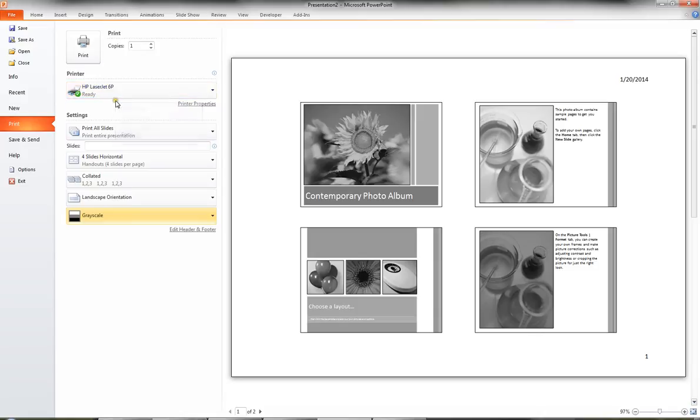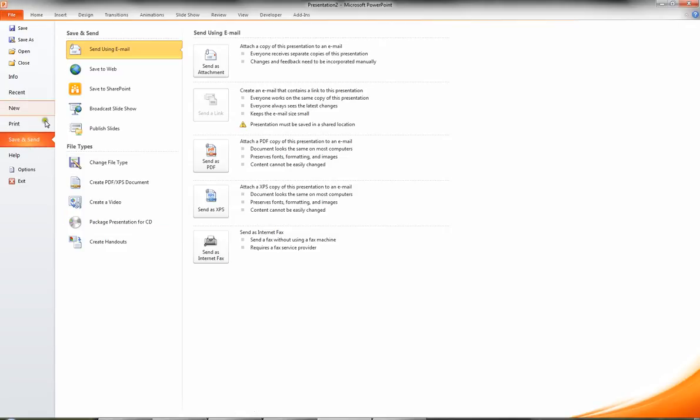Now other useful features under file include save and send. If I click save and send, I can easily email this PowerPoint file as an attachment to an email, or I can email this PowerPoint file as a PDF that is attached to a new mail message.